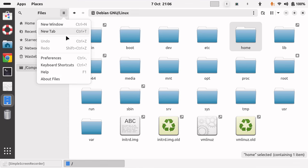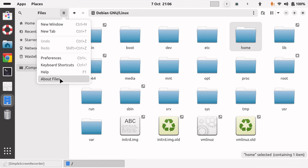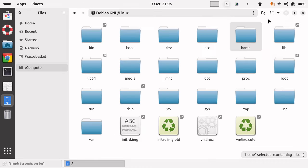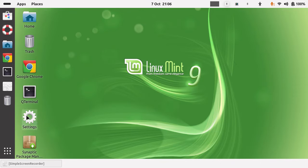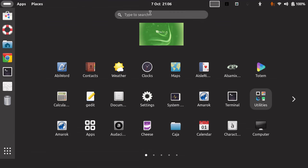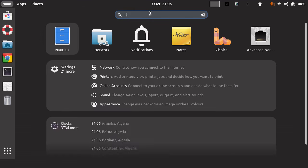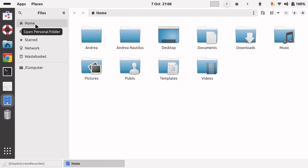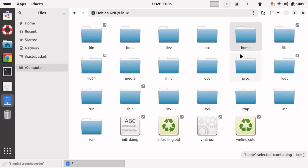And there we have it. We can access My Computer and our file system now. I'm going to close Nautilus and then open it again. When I click on the Computer icon, I can access it.